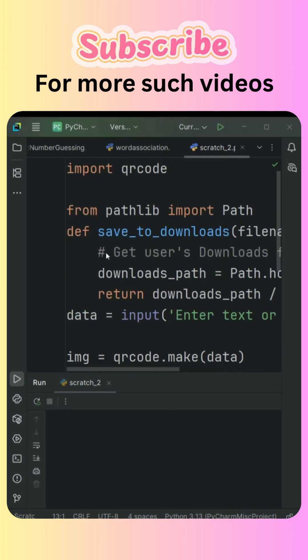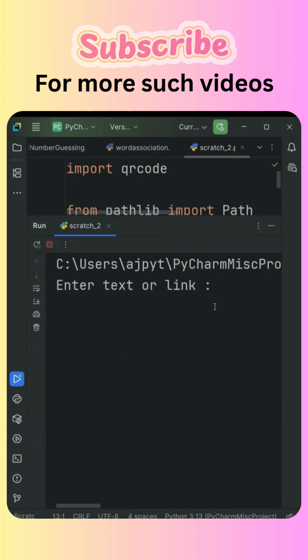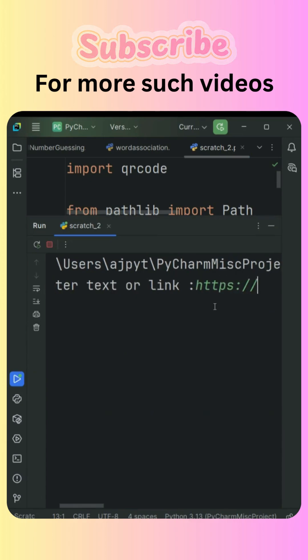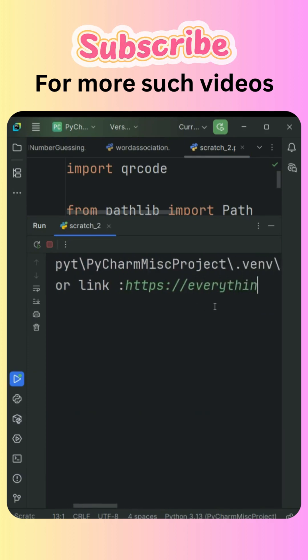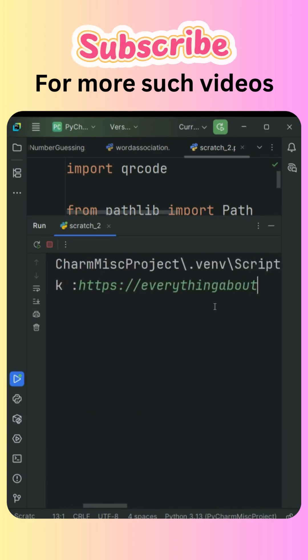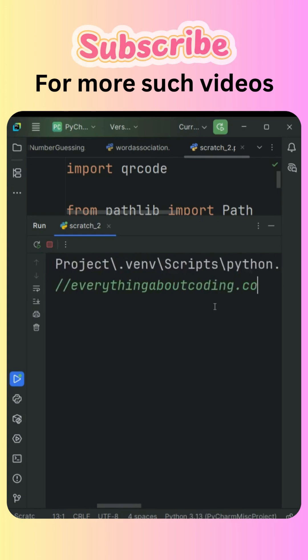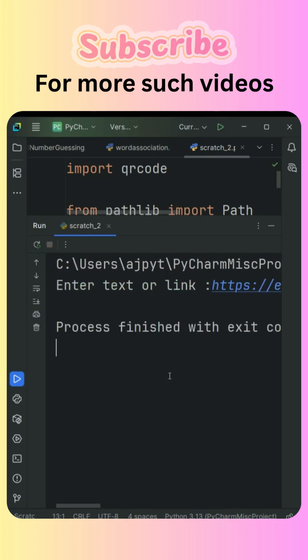Now let's run the code. What I'll do is provide the HTTPS name of my website, that is everythingaboutcoding.com. Now you can see it has run the program successfully. Let's check under the downloads folder.